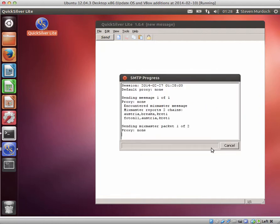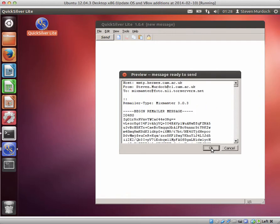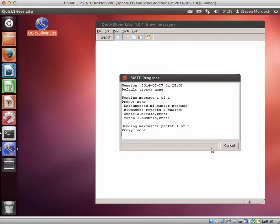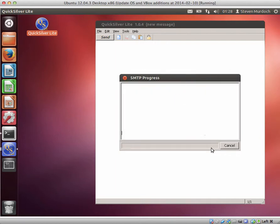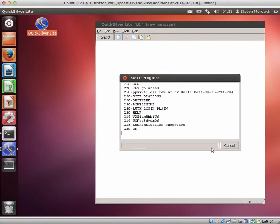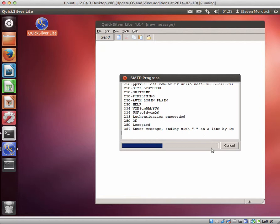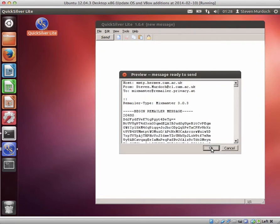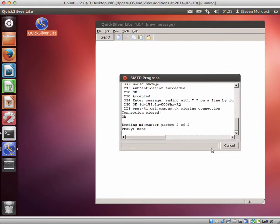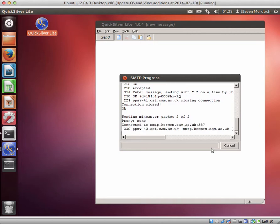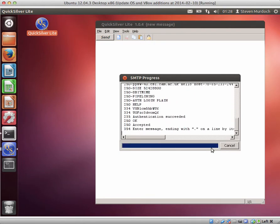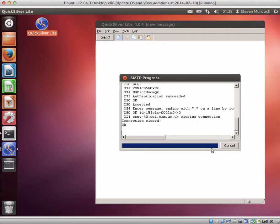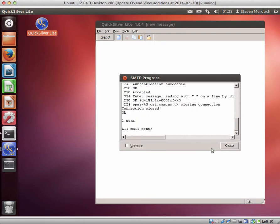And this is the encrypted message as it will go through the Mixmaster network. It's now sending the first message and here's the second copy of the message now being sent. And that's the mail sent through Mixmaster.